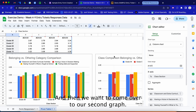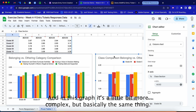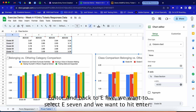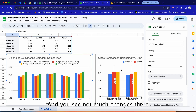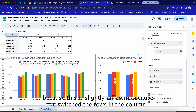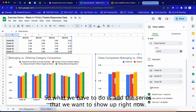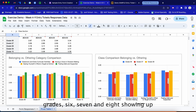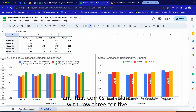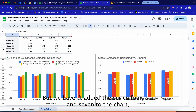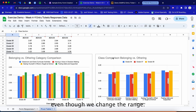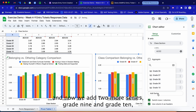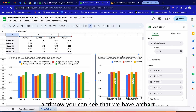Now we have a graph that's easy to read for all grades in the full data range updated in the pivot table. Moving to the second graph, it's a bit more complex but the same process. We click the graph to open the chart editor, update the range to E7, and hit Enter. Because the rows and columns are switched in this chart, we also need to manually add the series for Grade 9 and Grade 10.